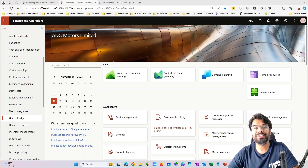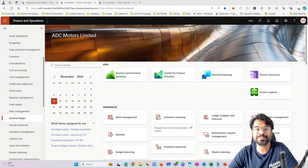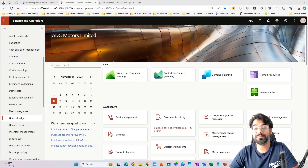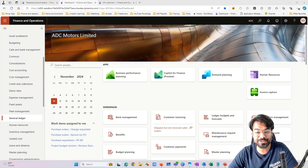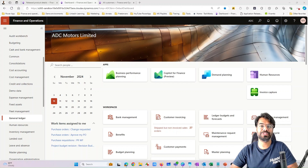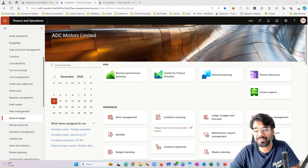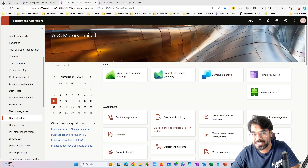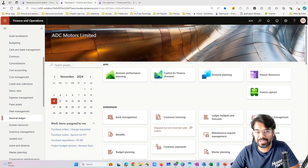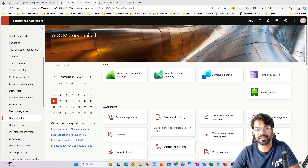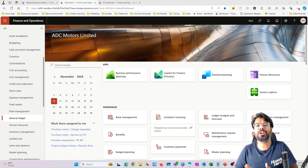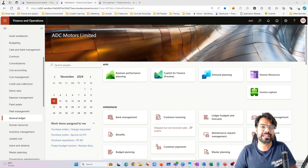Hi guys, welcome to yet another video of the Microsoft Dynamics 365 Finance and Supply Chain Management series. My name is Mohammed Yasser, I'm a Microsoft MVP and I do lots of videos on YouTube on Microsoft Dynamics 365 Finance and Operations. Welcome to this video on trade agreements. In this video I wanted to pause our costing topic and do a short video on a new topic called trade agreements, covering some features I haven't covered in the past.